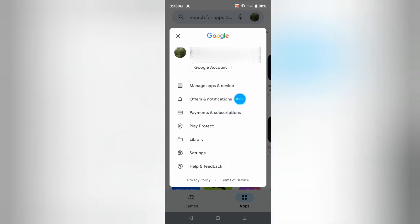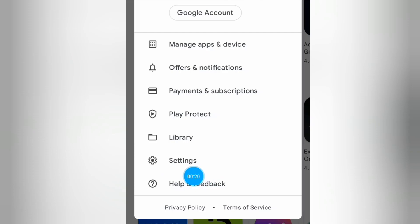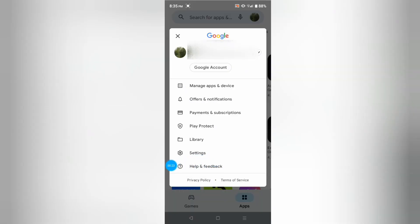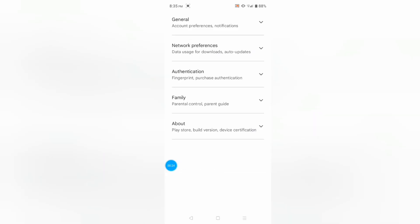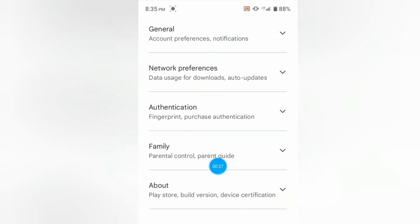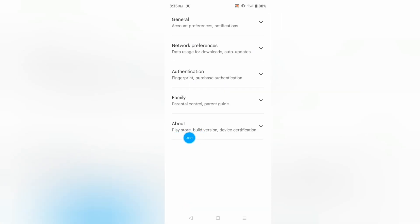For updating your Google Play Store, you have to select Settings. Just click on Settings. There are many options here, but you have to click on About because you will see more options there.